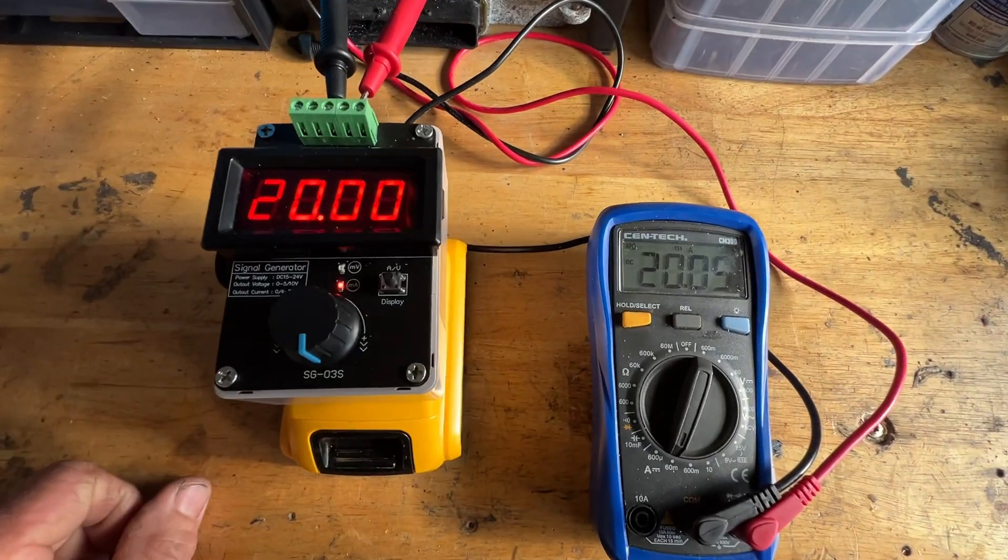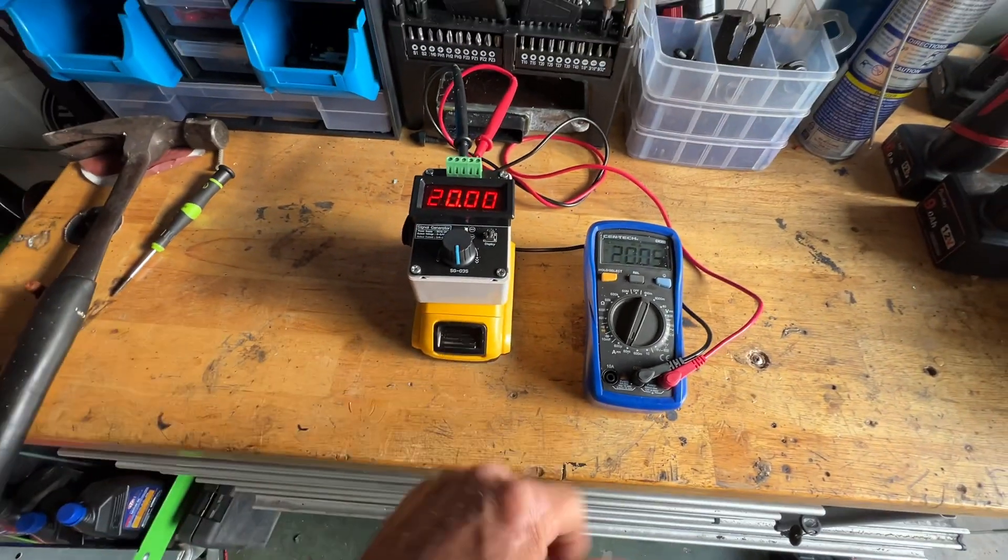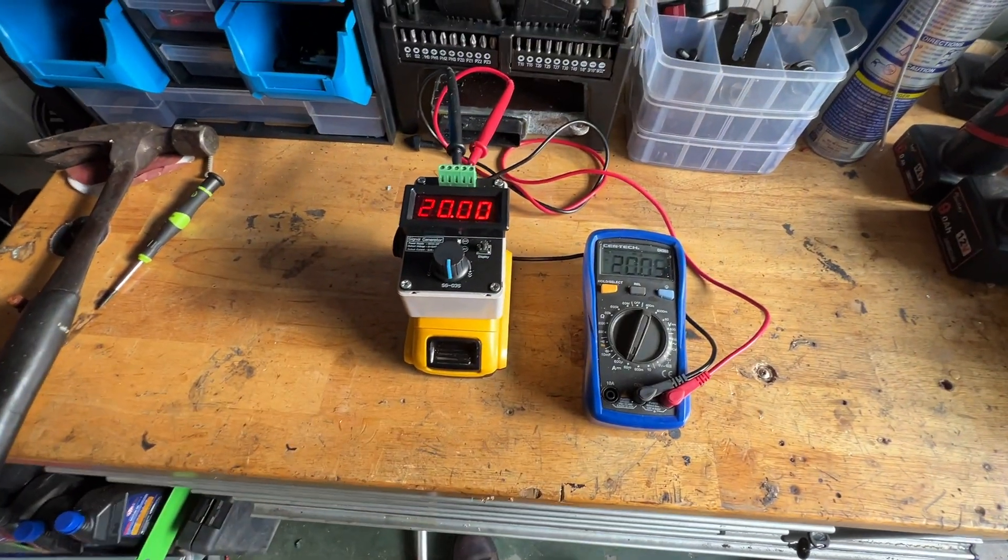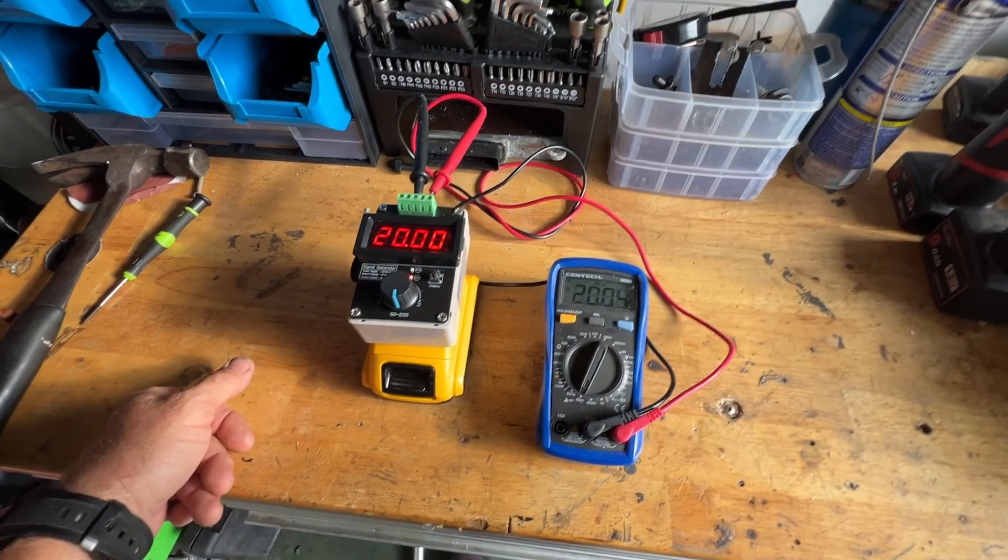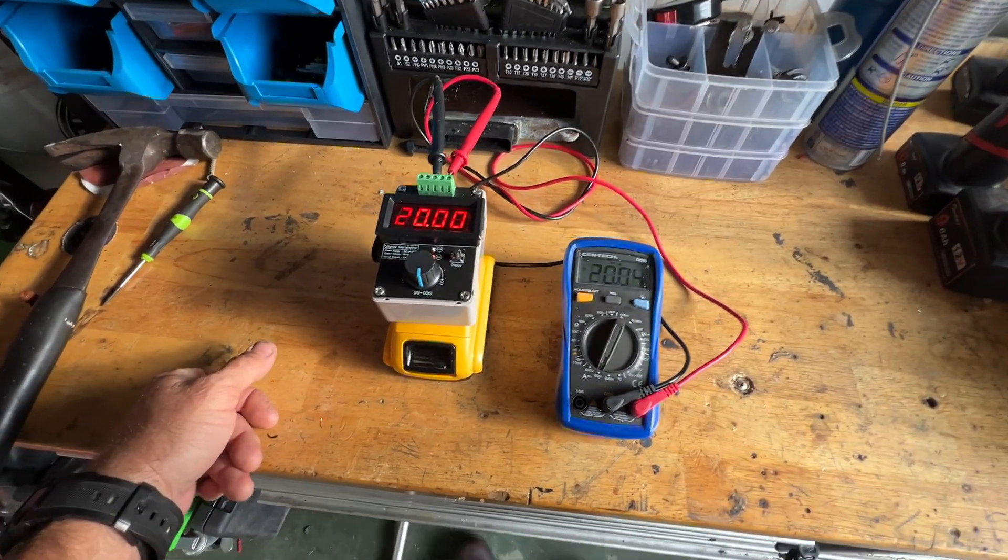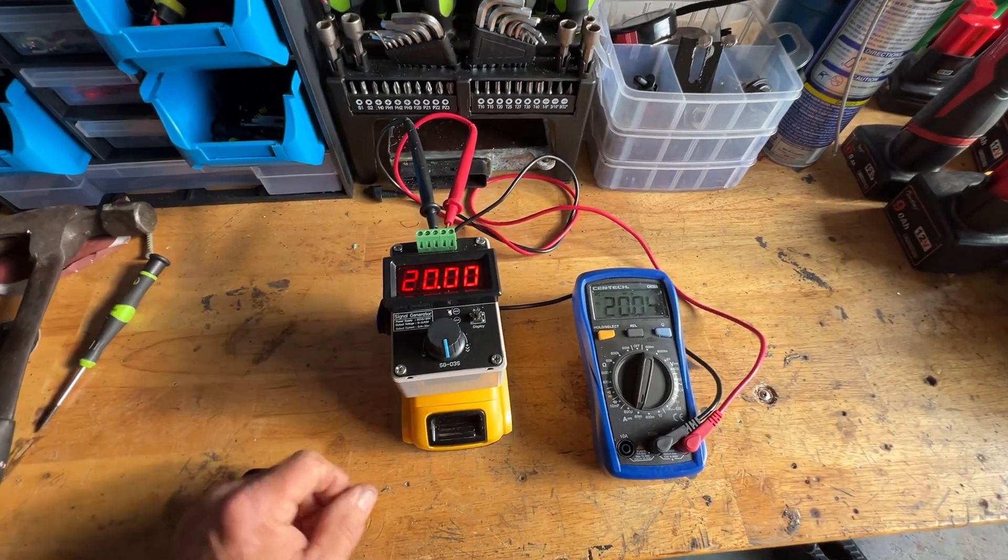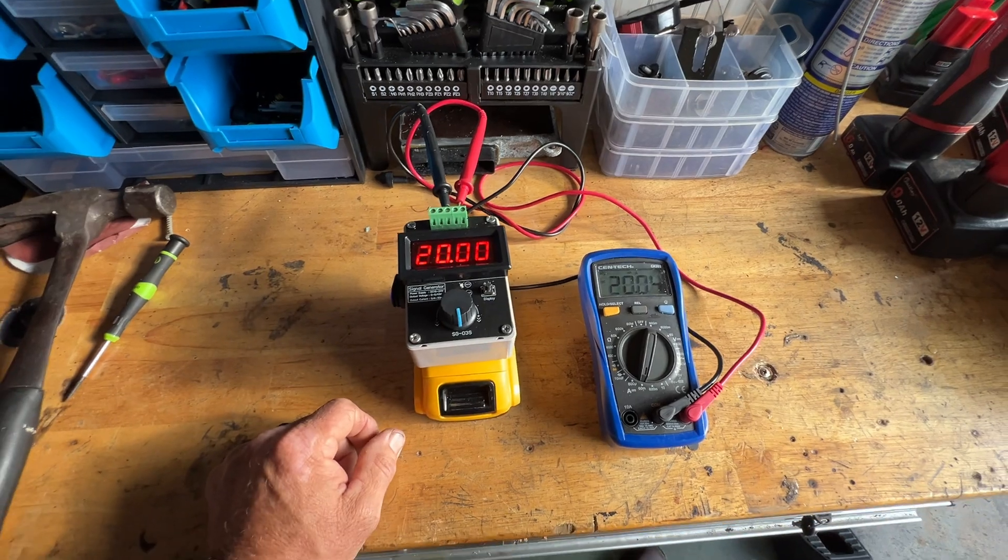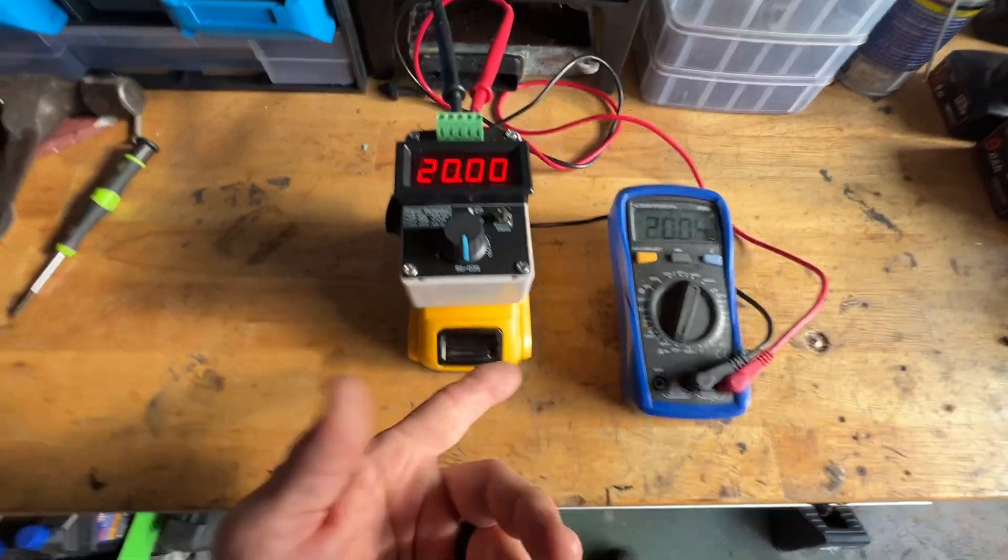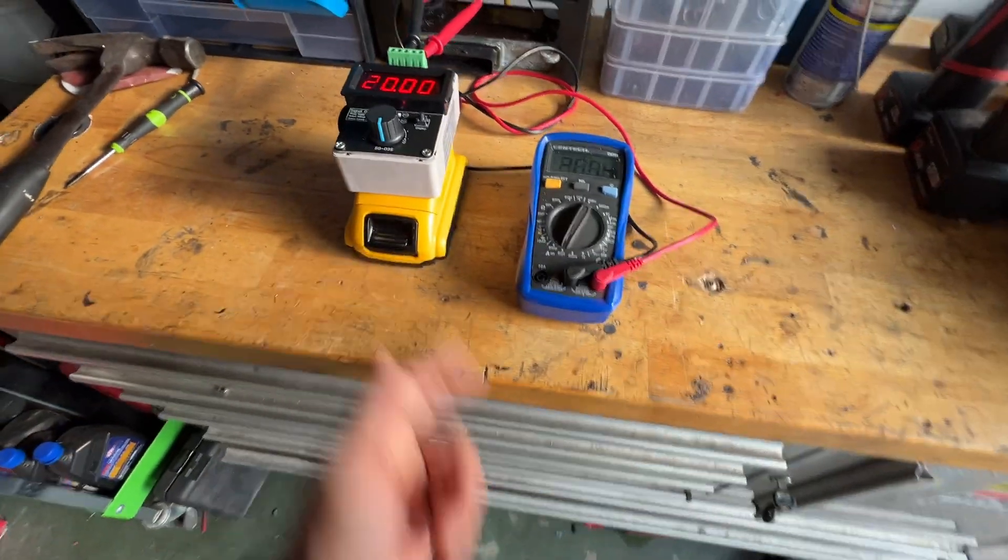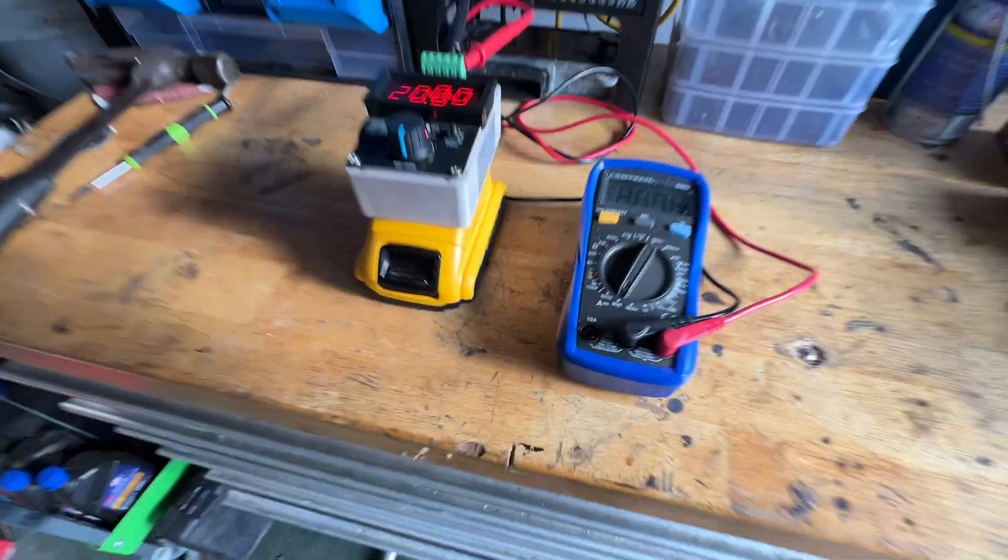So I think it'll come in handy, especially when I'm trying to troubleshoot those pesky Belimo valves and drives. We can make our own signal now and put these useless batteries to use.